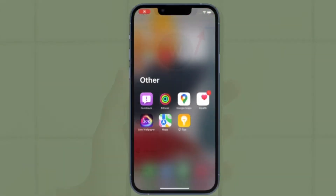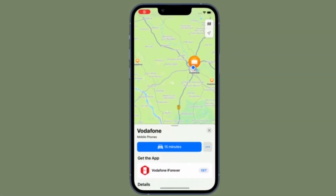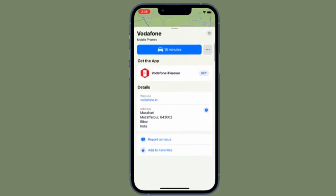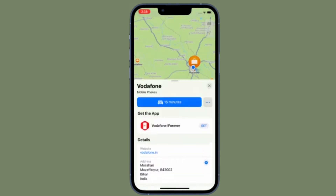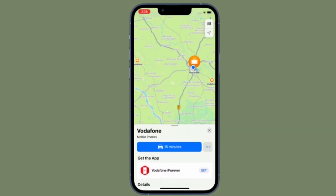Once an address is in the Contacts app, you can tap it at any time to bring up the location again in the Apple Maps app on your iOS or iPadOS device. That's all there is to it.